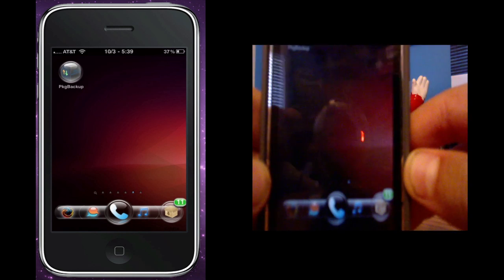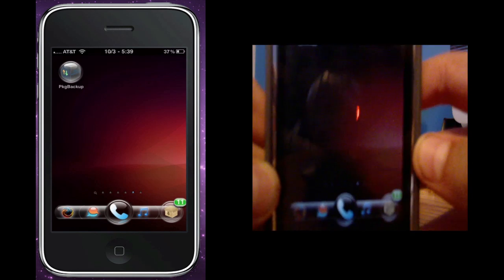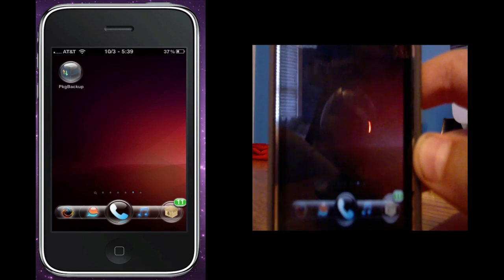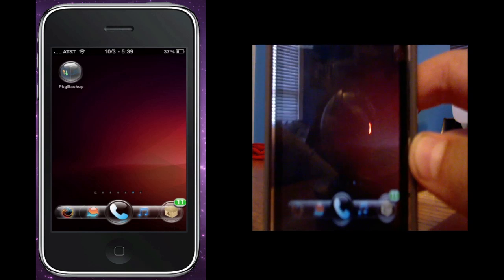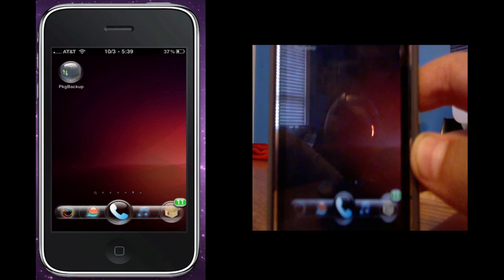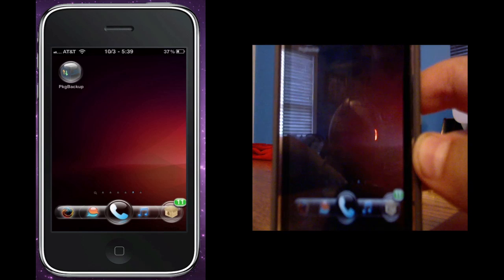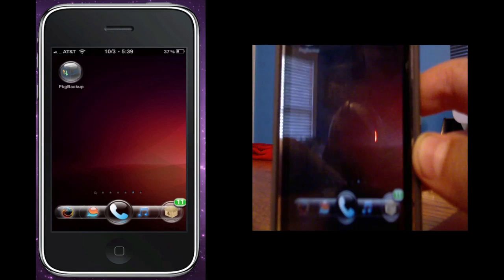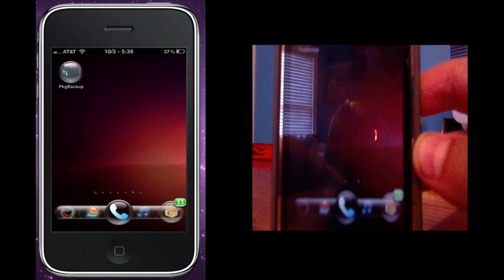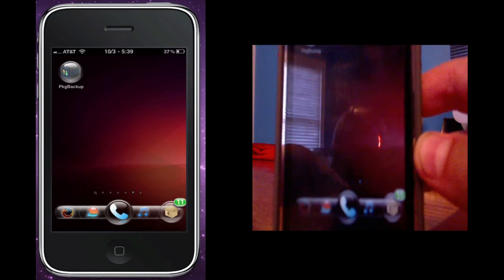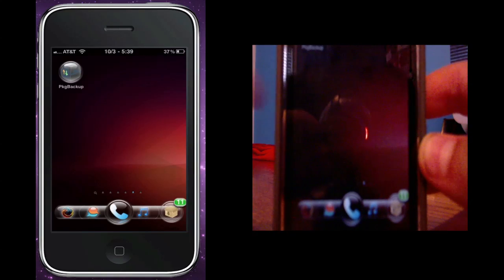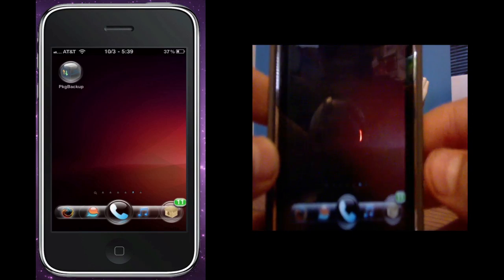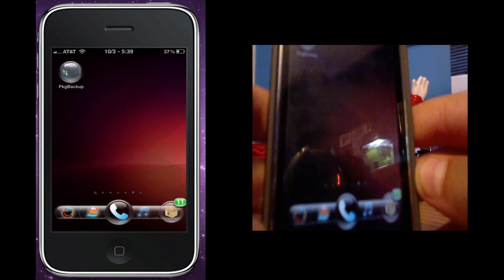In this video I'm going to be showing you how to backup all your Cydia applications and packages using an application called PKGBackup. PKGBackup is a paid application but there is a free way and there's another application called APTBackup I'm going to be making another video on that soon.